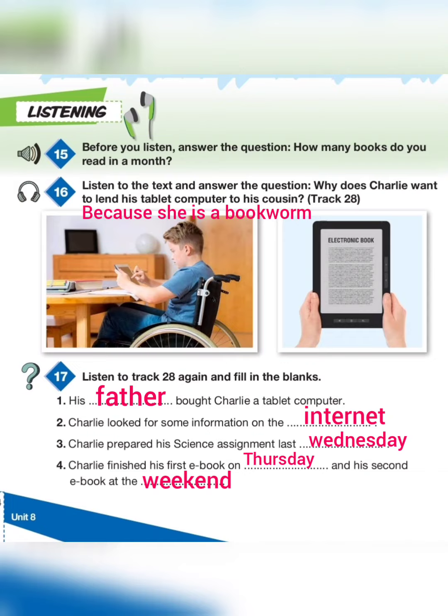I finished my second e-book at the weekend. I enjoyed reading books on my tablet computer very much, and I want to lend it to my cousin for a short time because she is a real bookworm.